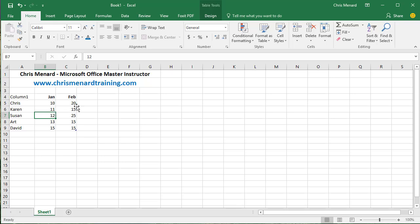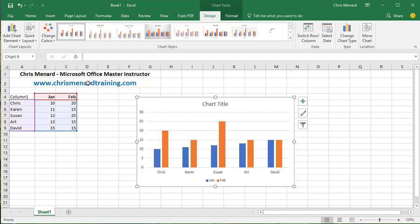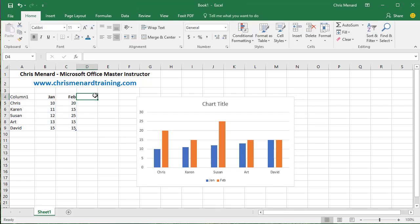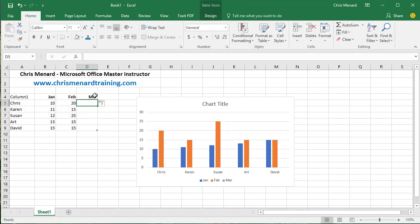So now Alt F1 to make the chart again, come over here and put in March, M-A-R, press Enter. Look in my legend, down in my chart. There it is.